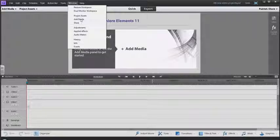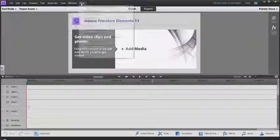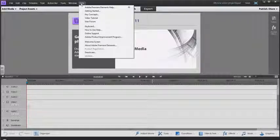Adding media is there as well, and then you have your Help which is in most pieces of software.